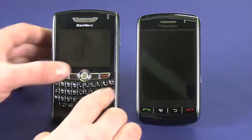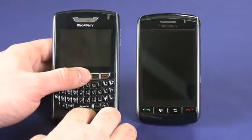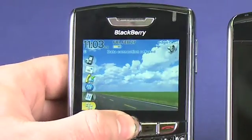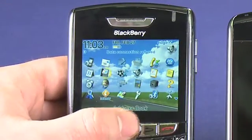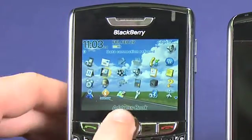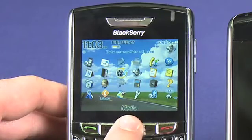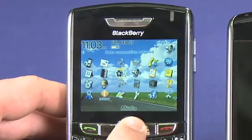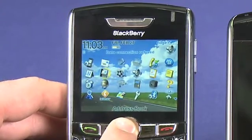The address book is basically the same on both. If you access your menu you'll find an address book icon — it looks like a little book when it's closed and an open book with a card highlighted when it's open.